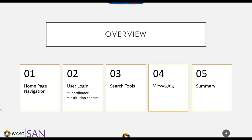I'm really glad Megan could be with us today to help get us started with this webinar. As she said, this webinar isn't going to entail a lot of slides. There is a handout slide deck, but we're mostly going live onto the website to move through it. We'll start with homepage navigation, the user login for coordinators and institution contacts, the search tools, the use of messaging with our website, and then a summary.